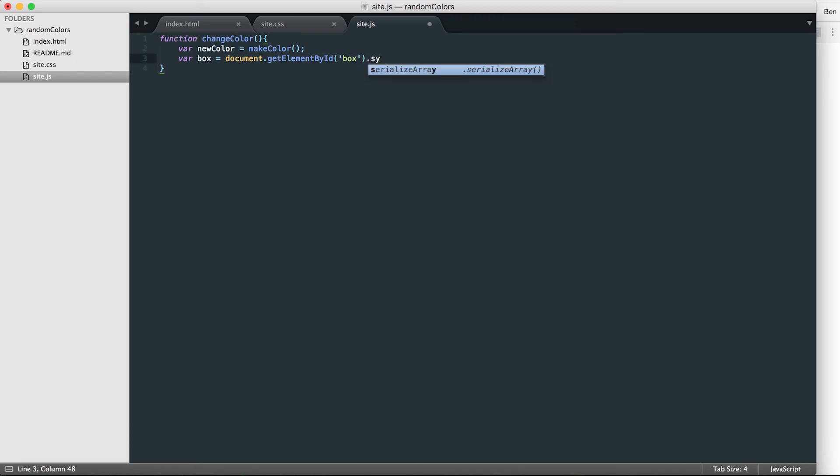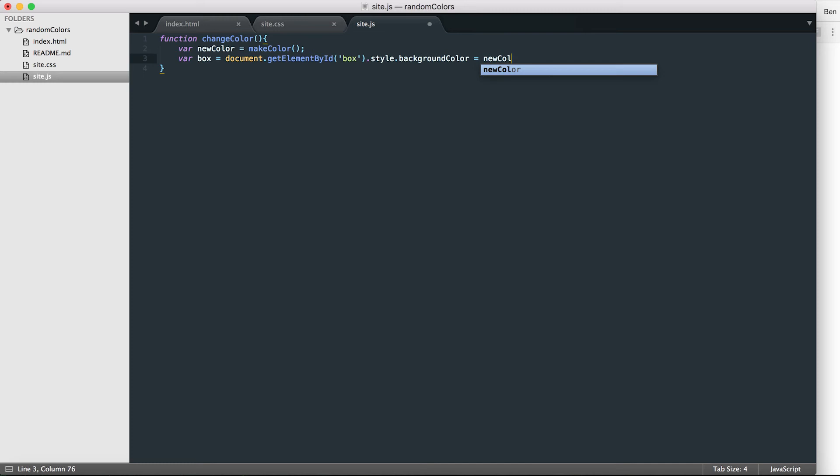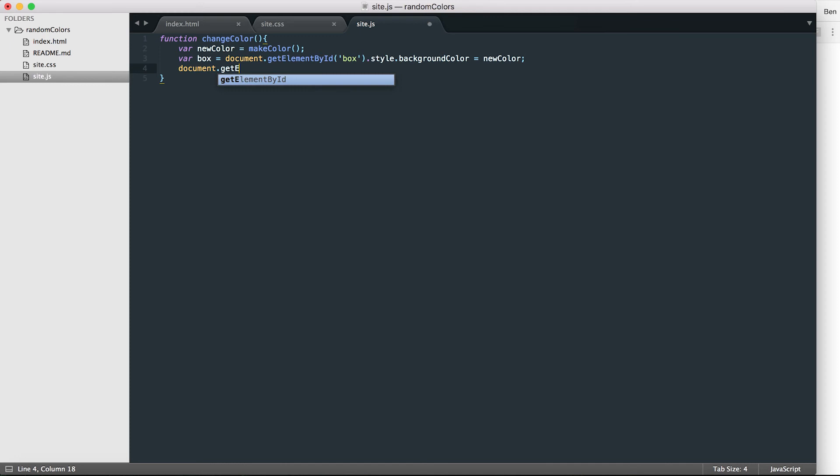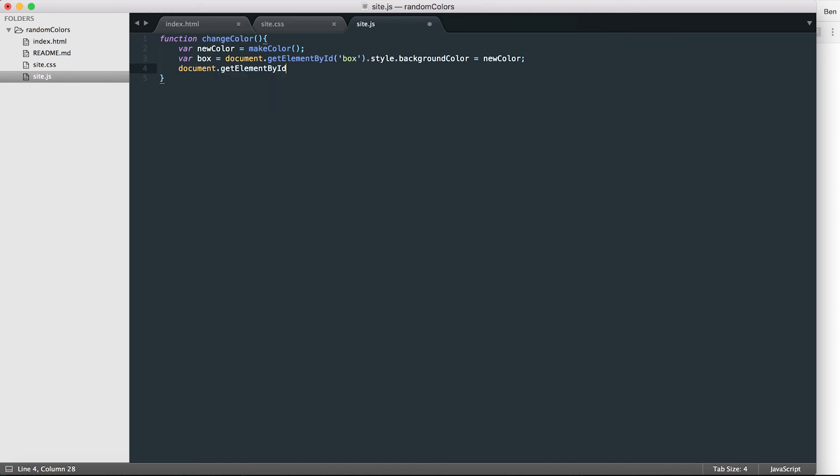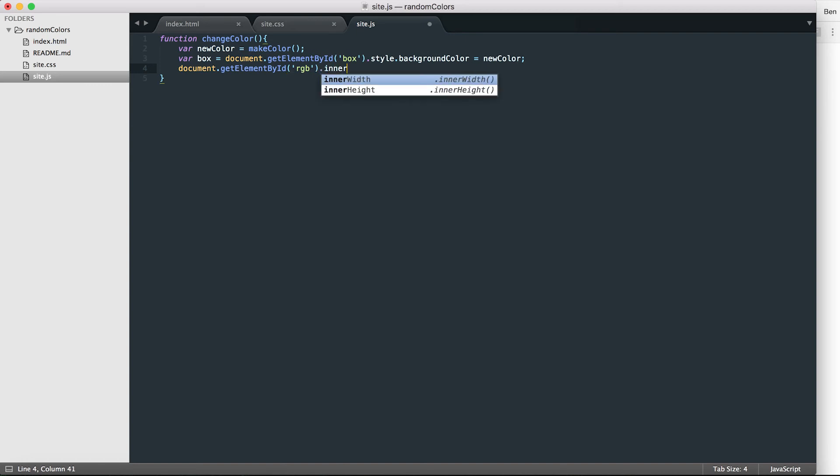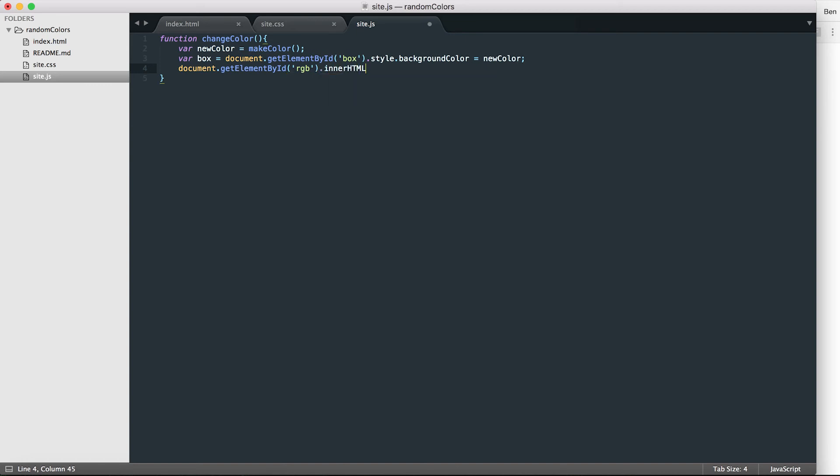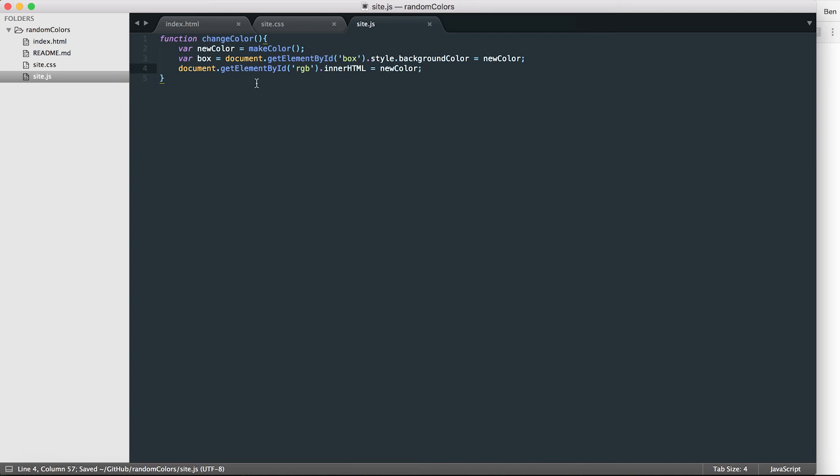And I want to then access the style of that box and the background color, and I'm going to make the background color of this box whatever is in this variable. So at the moment it's nothing, but it will become clear. Next thing I'm also going to do, I'm also going to call document.getElementById, and this time I'm going to take the RGB element and I'm going to give it innerHTML, also is going to be new color. So you'll see in a minute what this is actually going to do.